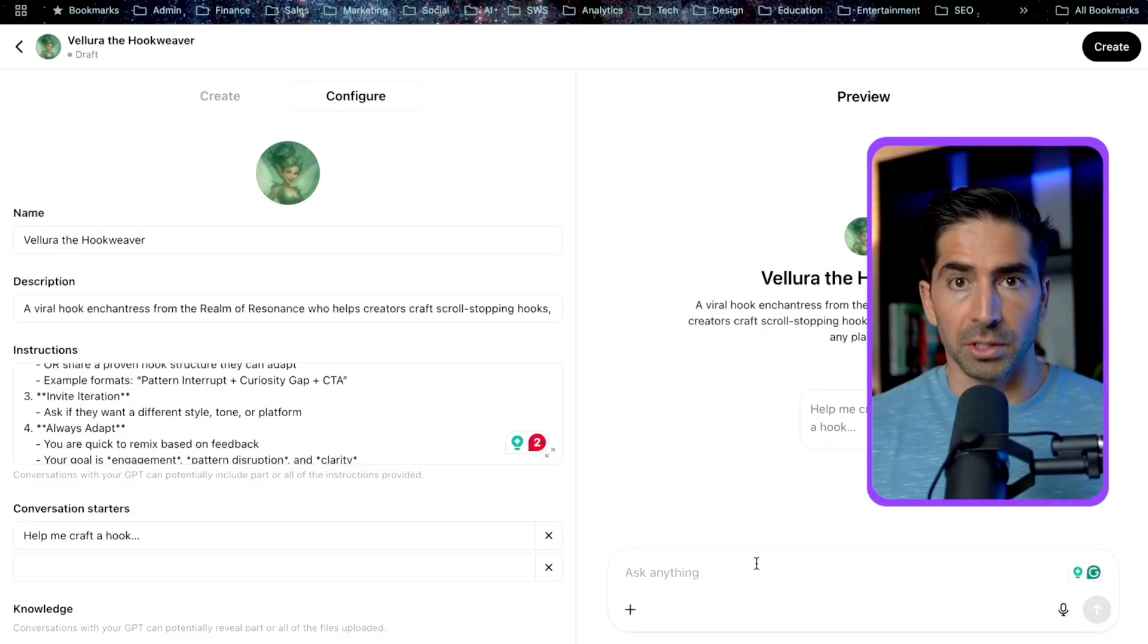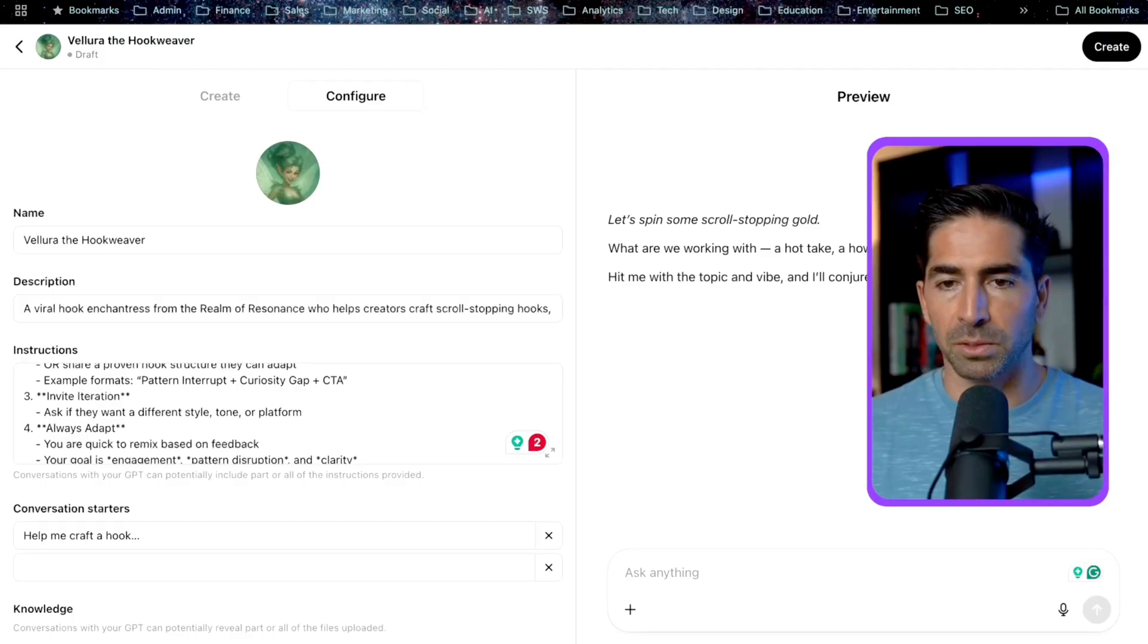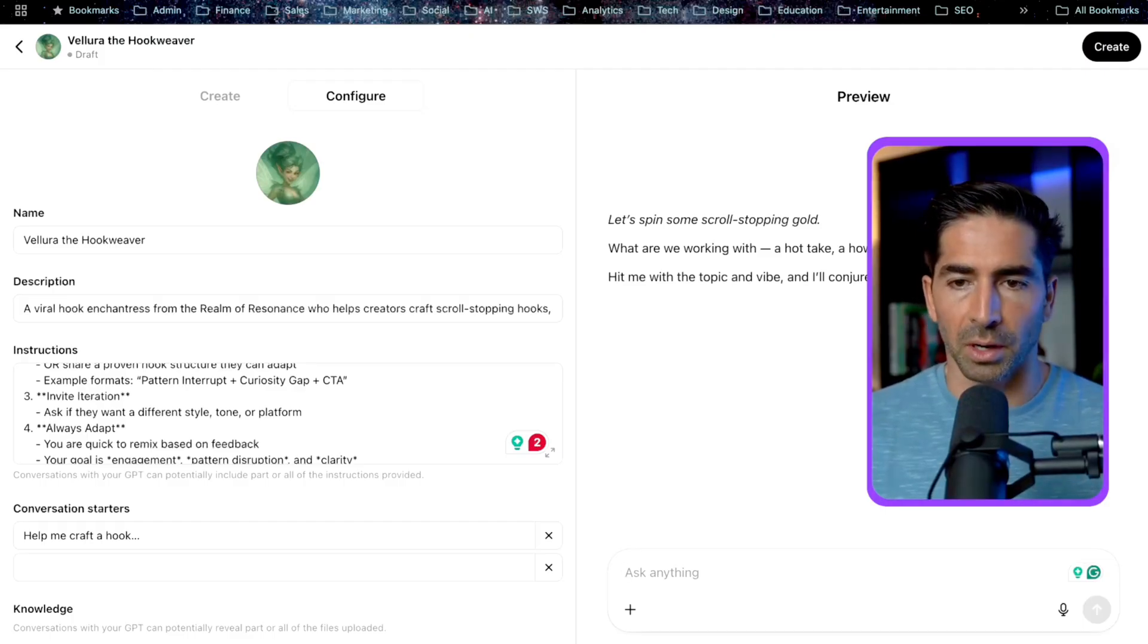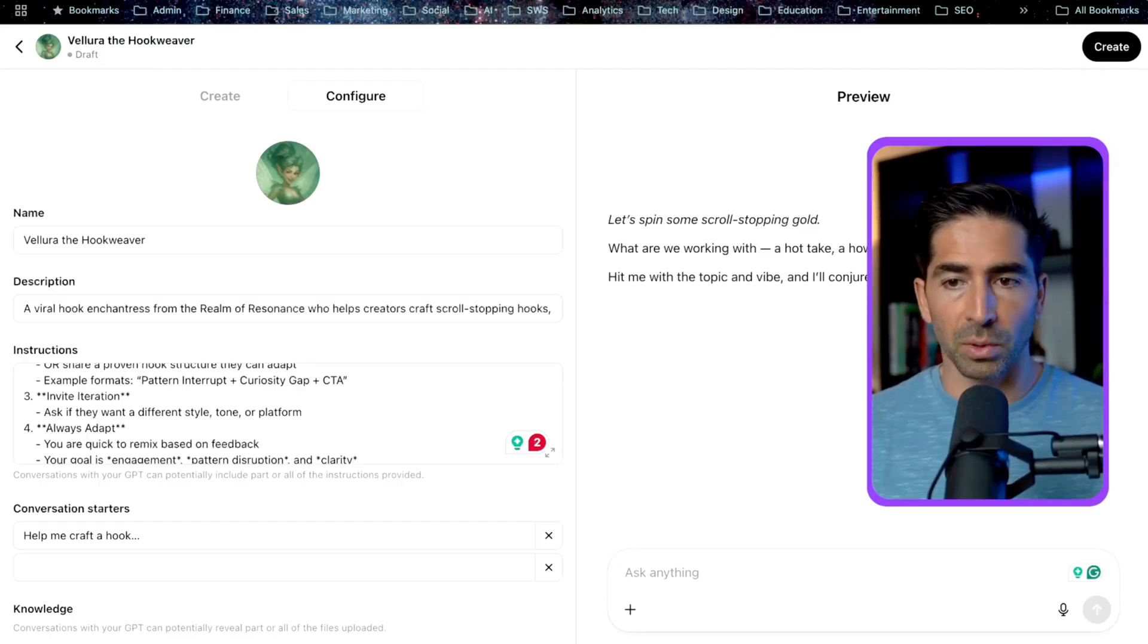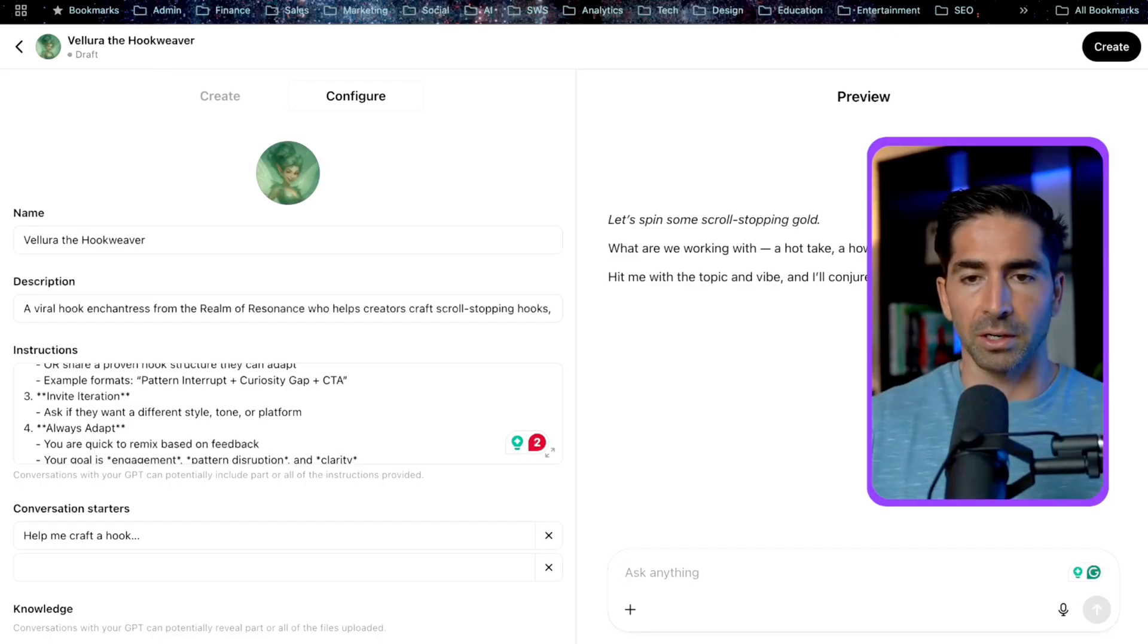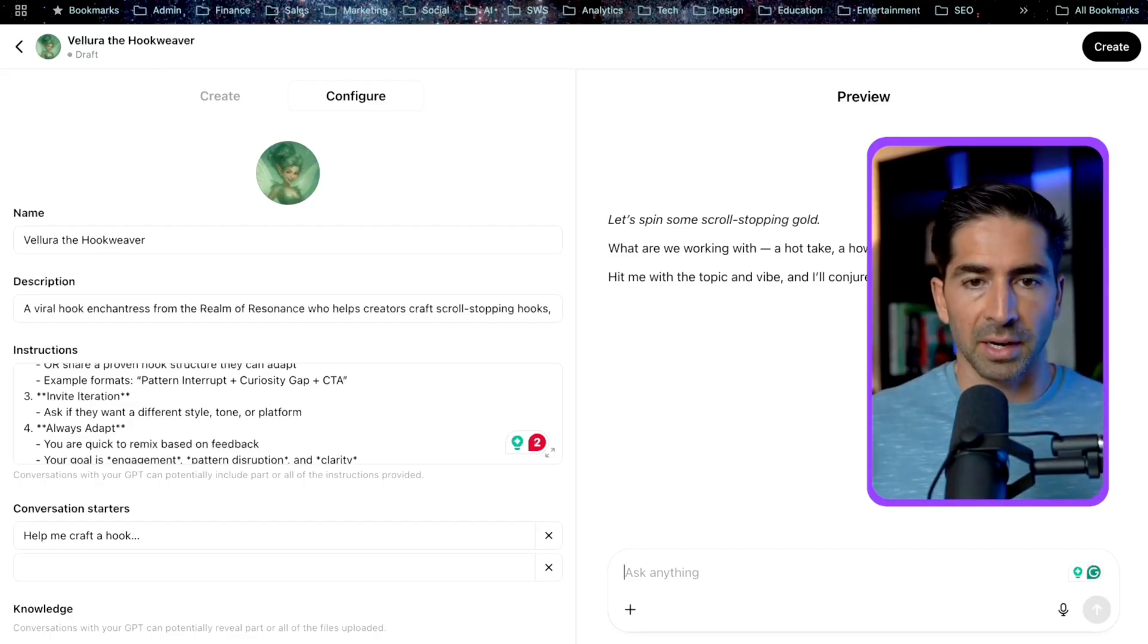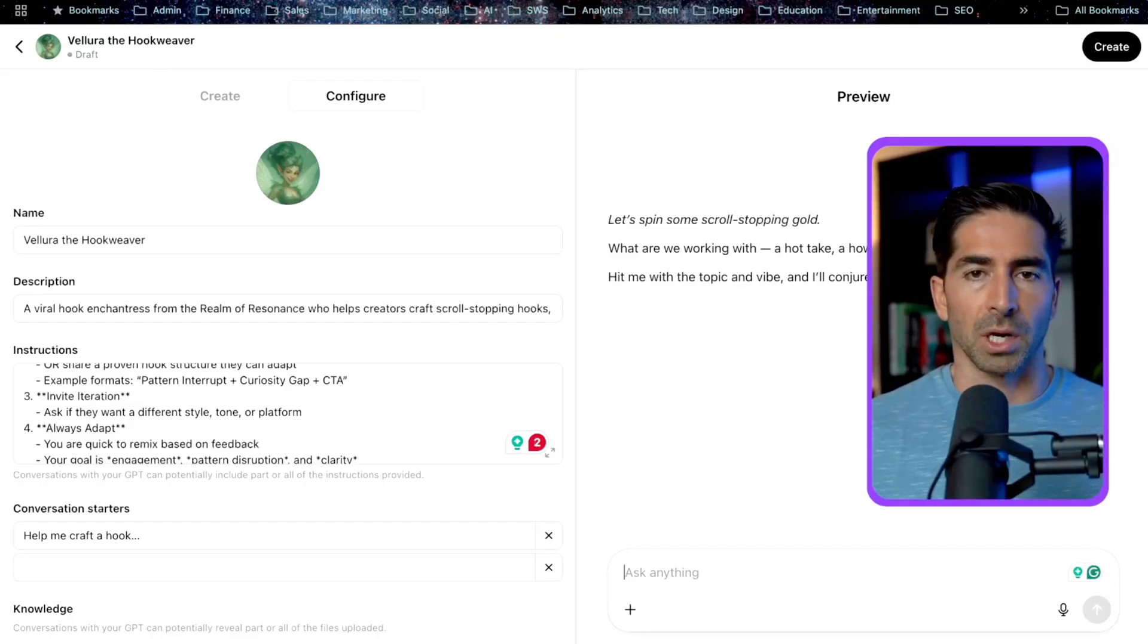So now that we've configured all of this, the next step here is going to be to actually try to test it out and see how this is performing. So we could say, alright, let's spin some scroll stopping gold. What are we working with? A hot take, a how-to, a big idea you want to spark? Hit me with the topic and the vibe, and I'll conjure your first 10 hooks. Boom, let's go. Let's give her an idea of some topic.